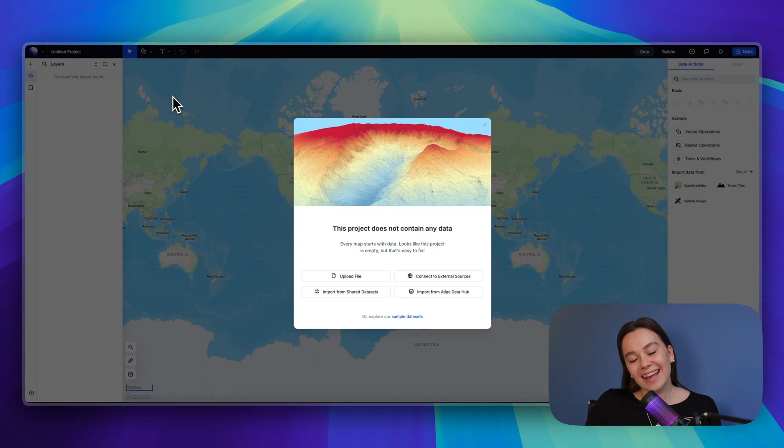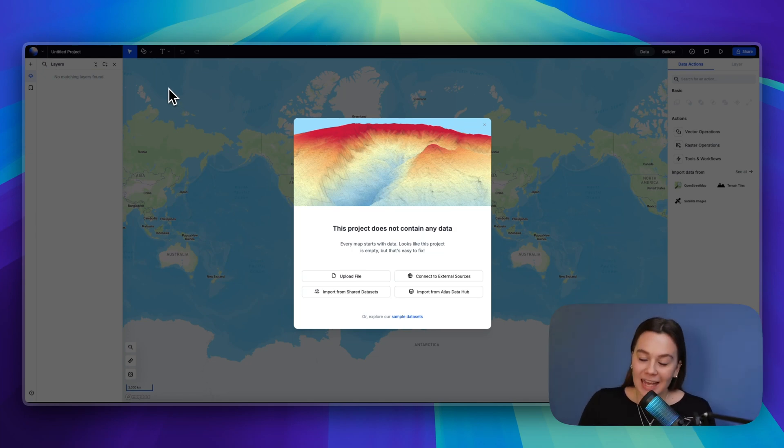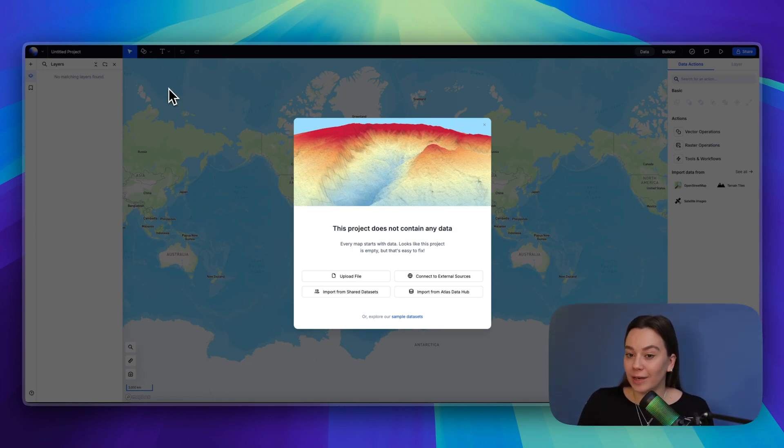Hello, it's Anna and this course is Atlas 101. Today we're going to look into how to bring data into Atlas.